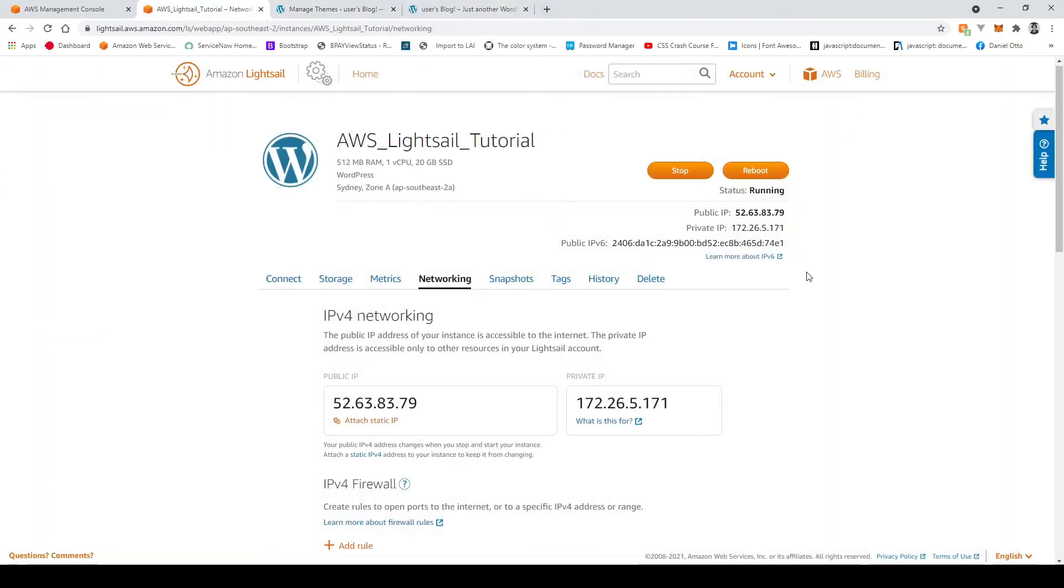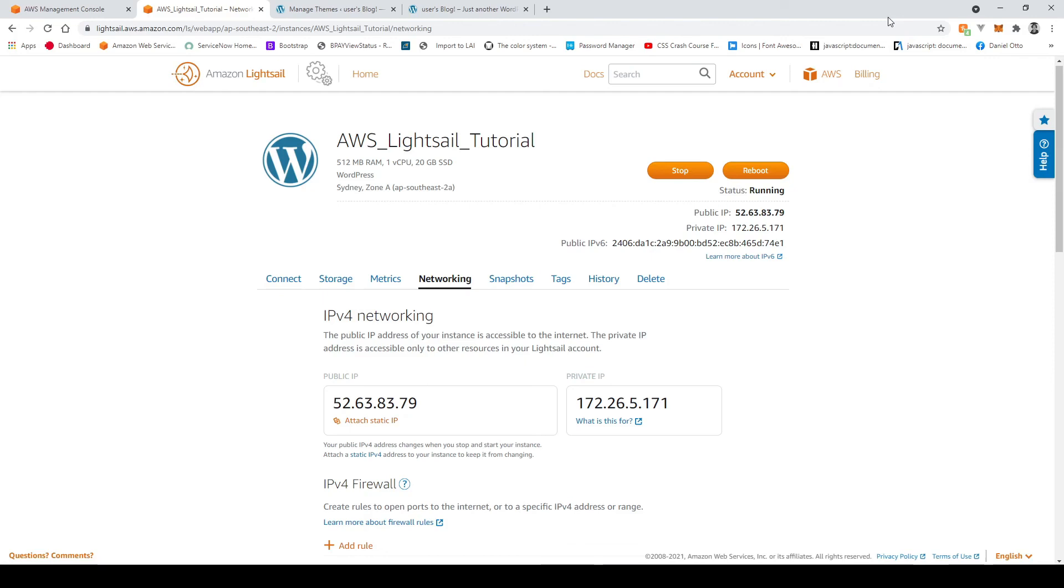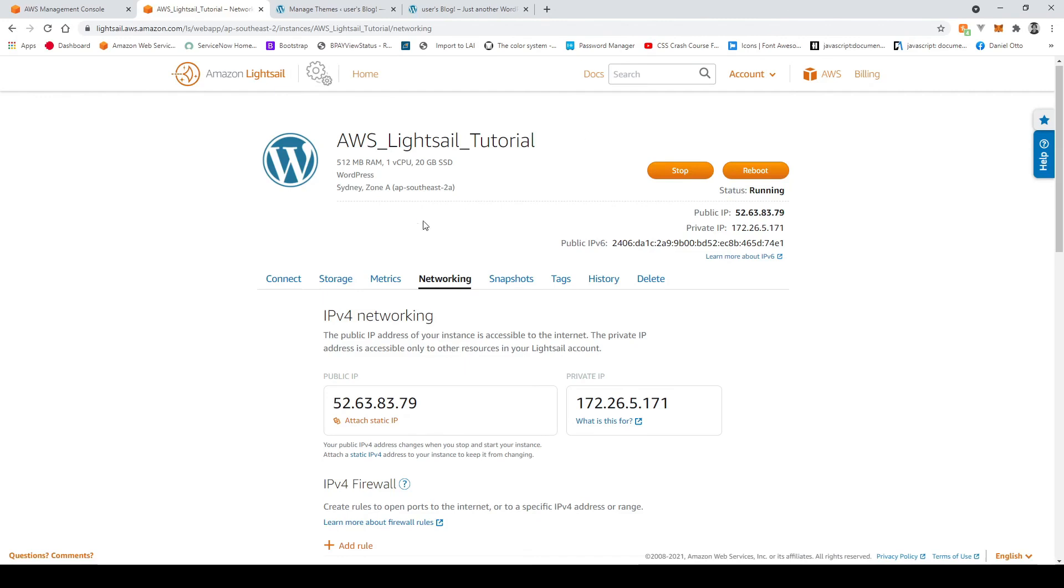Alright guys so before we wrap up there is one last thing I should mention. Currently our public IP that we use to access the website is dynamic it's not static so what that means is basically every time that we stop and start this instance this IP here is going to change and we don't want that especially if later in the future we're trying to connect a domain name or something to this the IP has to stay the same otherwise the domain name will become linked to an IP that does not exist. So to create a static IP is really simple so going back to our amazon web services light sail dashboard here.